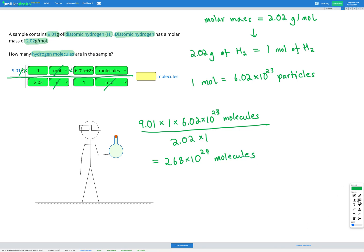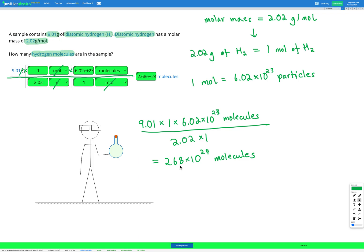So we can fill that answer in: 2.68×10²⁴. In just 9.01 grams of diatomic hydrogen, we have 2.68×10²⁴ molecules — that's a huge number. This again helps show why we use moles to measure things, because the number of molecules is just so huge even in a small amount of diatomic hydrogen.